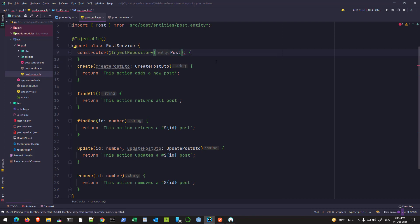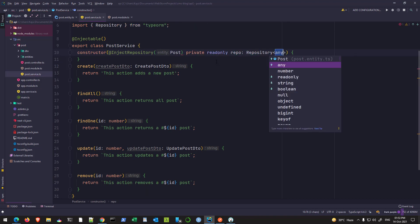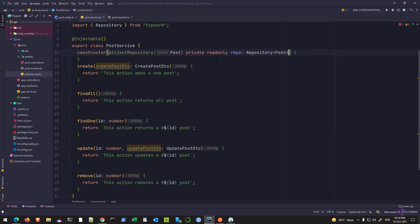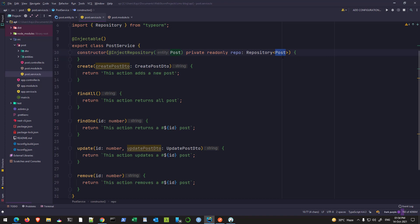As you can see, I'm getting a parameter hint from my IDE that says my entity is Post, referencing the post entity. I need to declare a local variable, just the way we declare and inject any other service. This variable repo will be of type Repository — it's a class given to us by TypeORM — and I declare its type as Post. This type should match the type of entity which you are putting in the decorator.